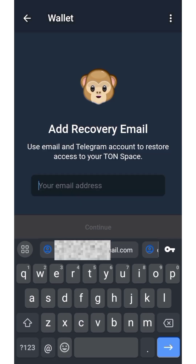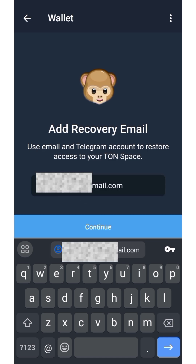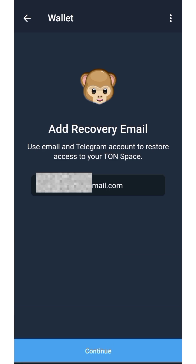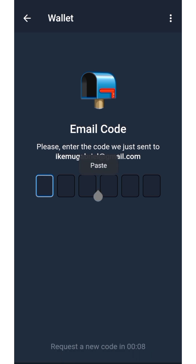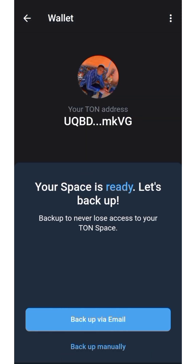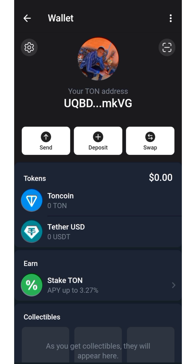Now what you need to do is add your recovery email — I've done this already. Click continue. It's going to send you a code to your email. Copy it and paste it here. After pasting it, it's going to bring you to the next screen — then click 'View TON Space.'